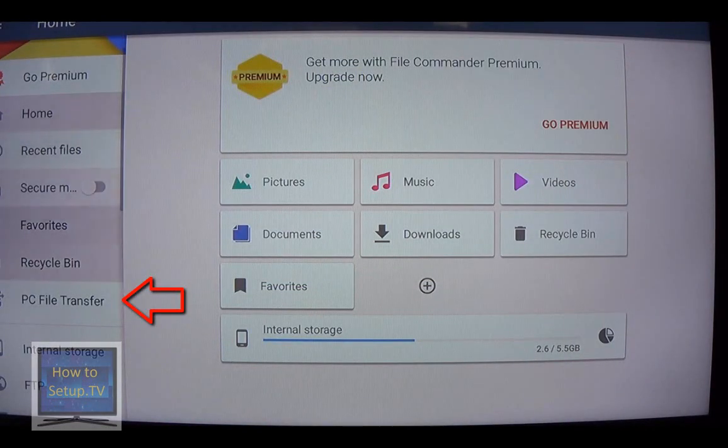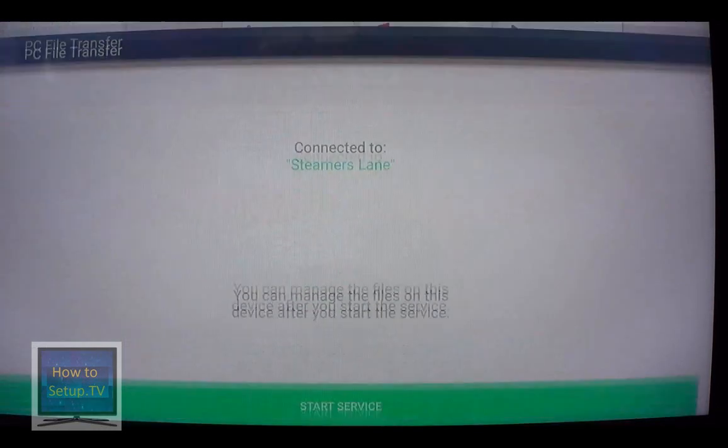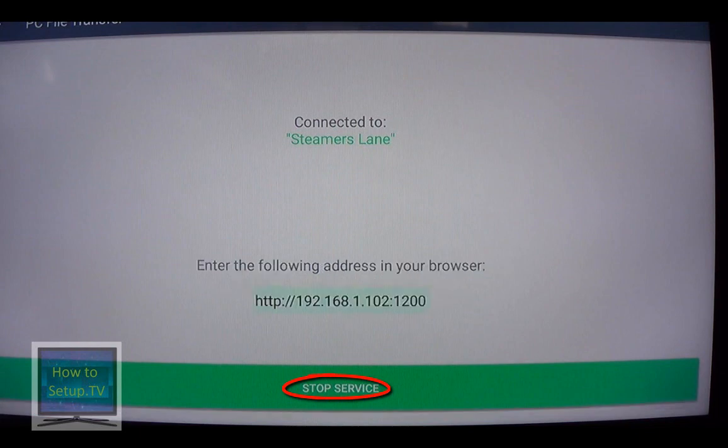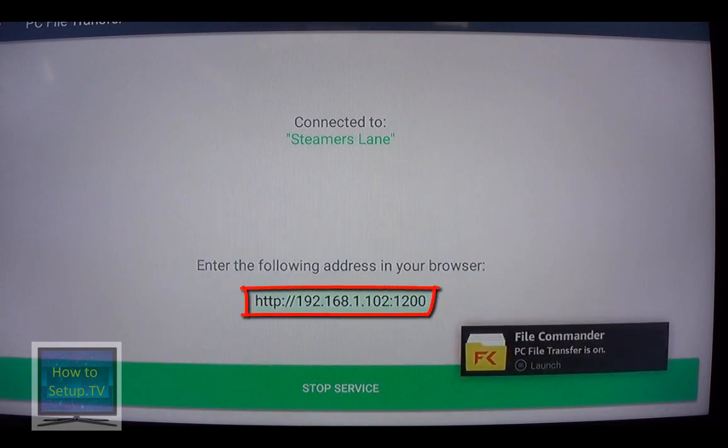Down to the bottom where it says, well, I guess it's the middle of the bottom before that little dividing line. It says, PC File Transfer. When you click that, now it starts, you can click Start Service. And it gives you a URL, a local IP address.